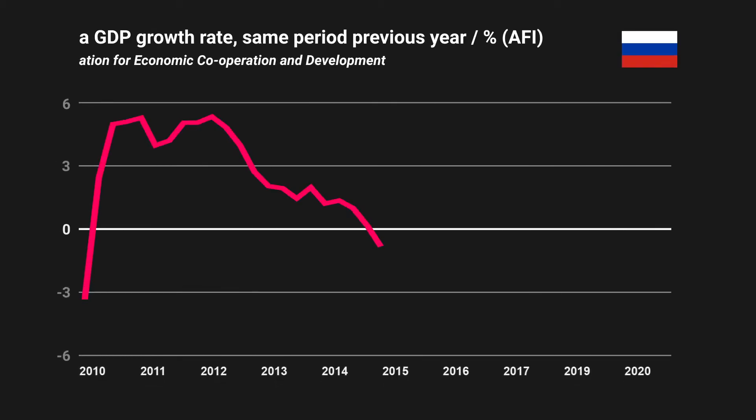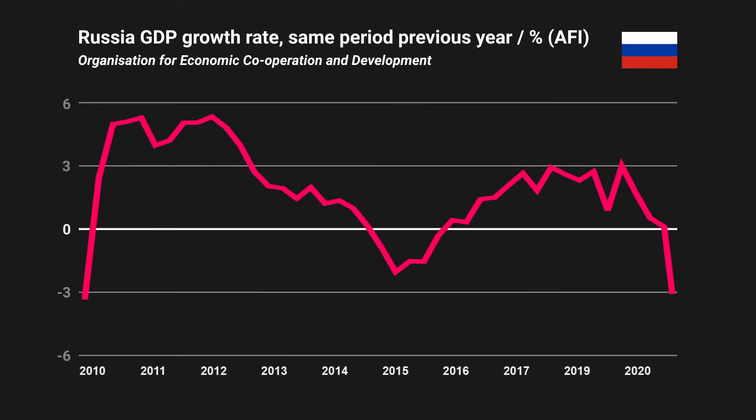This is Russia's average GDP growth rate from 2010 to 2020. In the last decade, the country saw its highest economic growth in the first quarter of 2012 at 5.3%, and its lowest in the second quarter of 2020 at negative 5.6%.